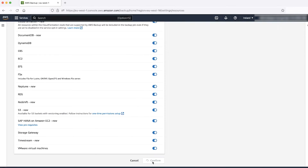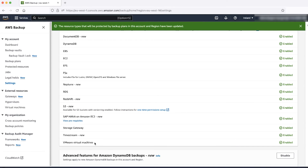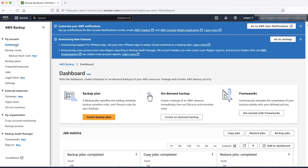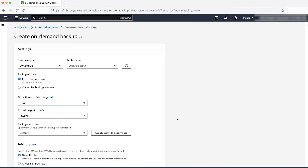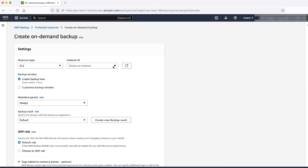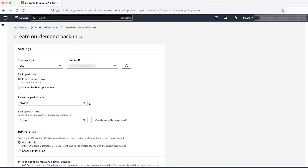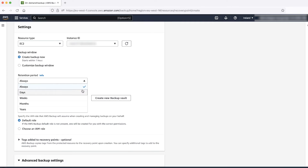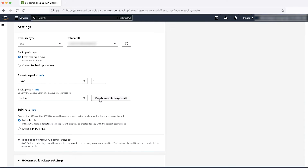Return to the AWS Backup Console and choose Dashboard, then Create an On-Demand Backup. Let's fill out the template. Choose EC2 as the resource type. From the drop-down list, select the instance ID that you want. For retention period, select days. Note that the days would range from one day to 100 years. Create a new vault.